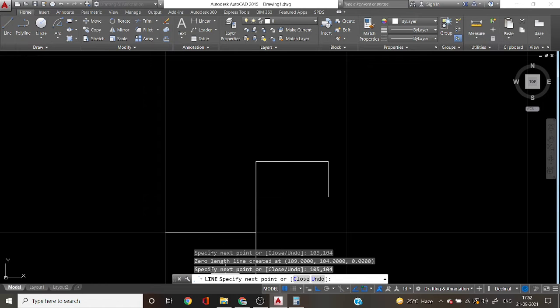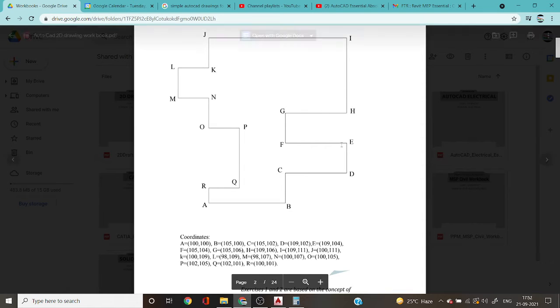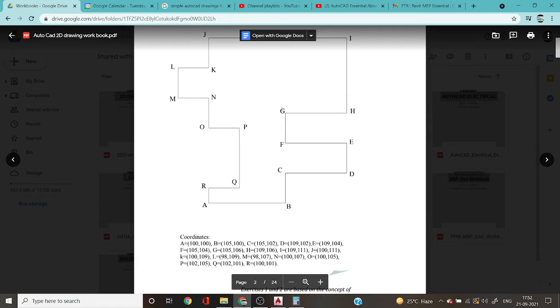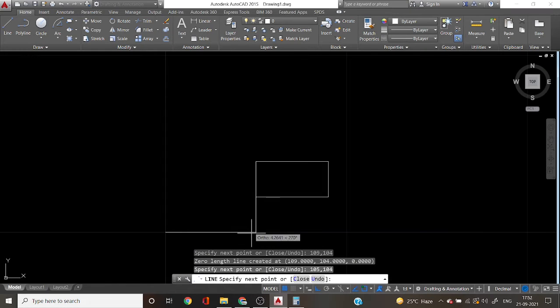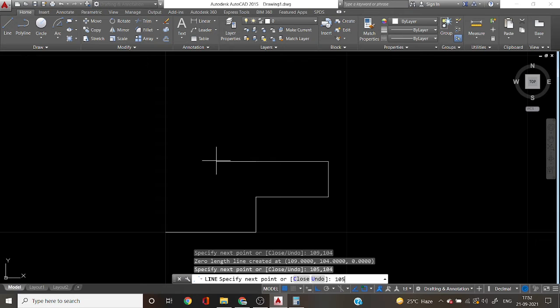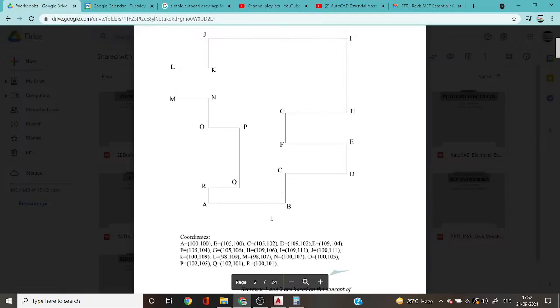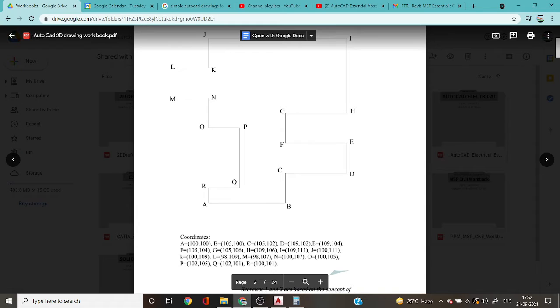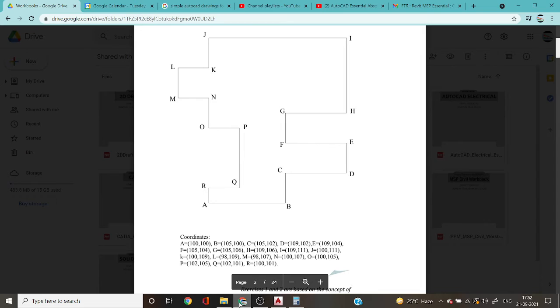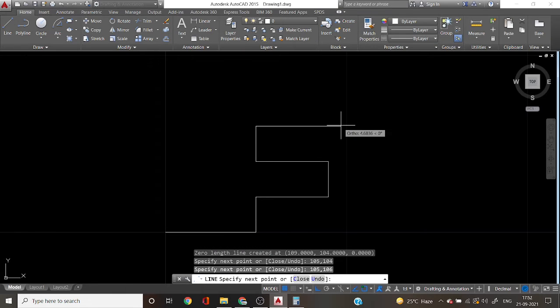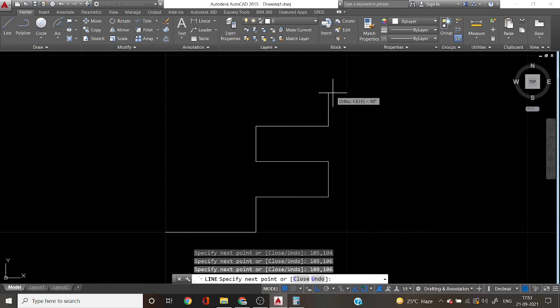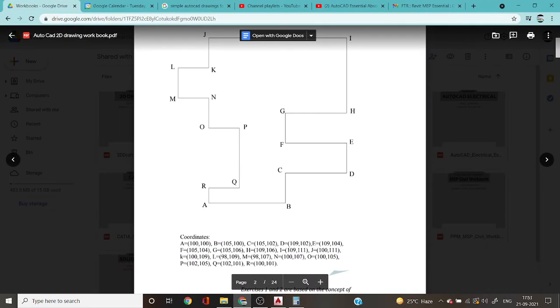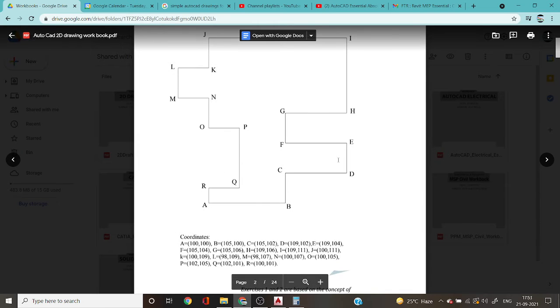And then you can draw G, 105 comma 106. 105 comma 106 enter. And you can draw H, this line 109 comma 106. And 109 comma 106 enter and you can control G and draw A.